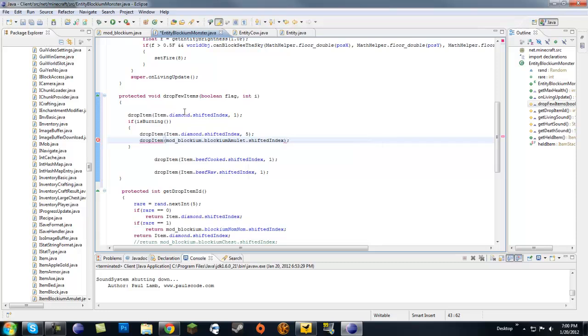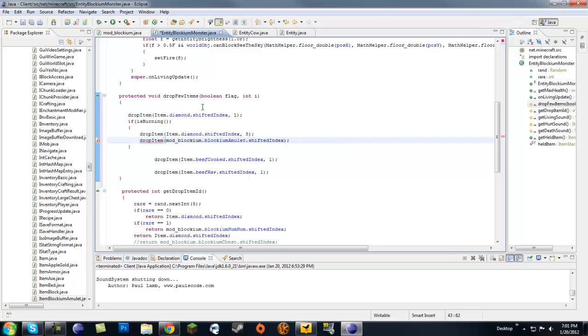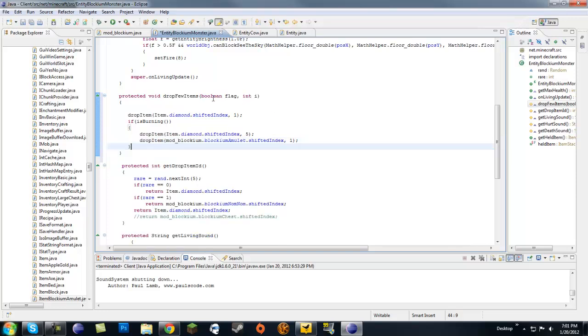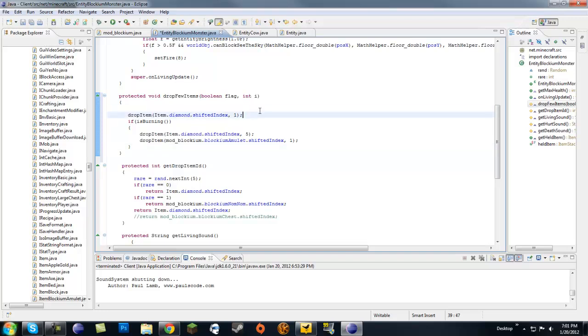This is pretty much gonna give us our own amulet. Let's get one of these, it's gonna give us our own amulet that spawns this monster.